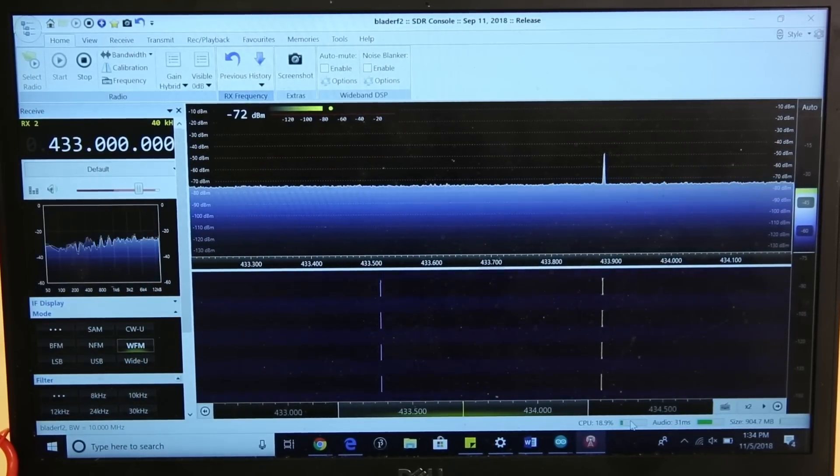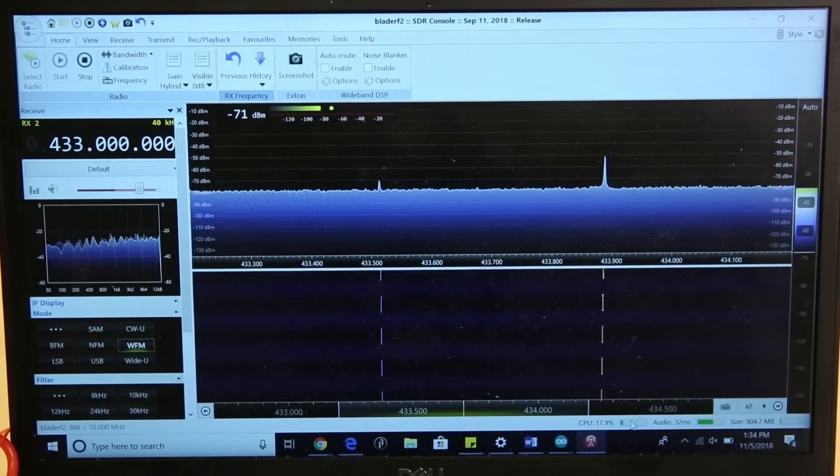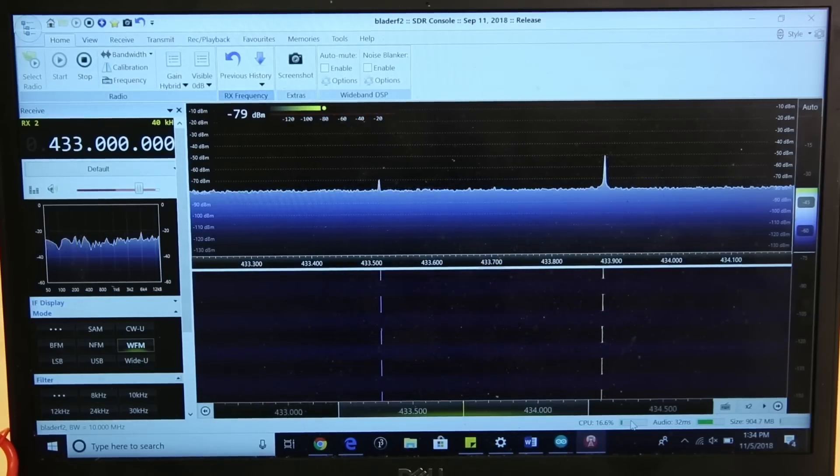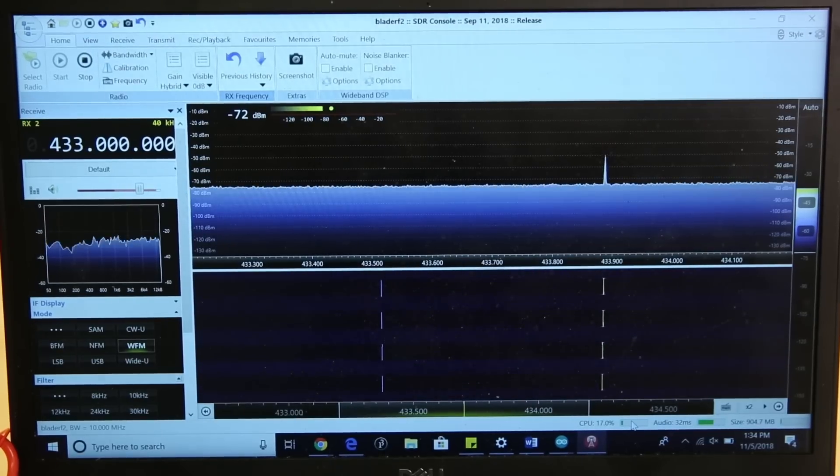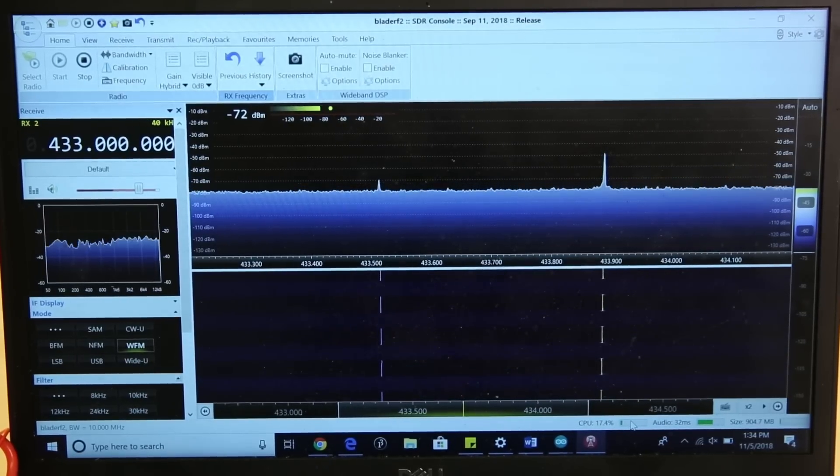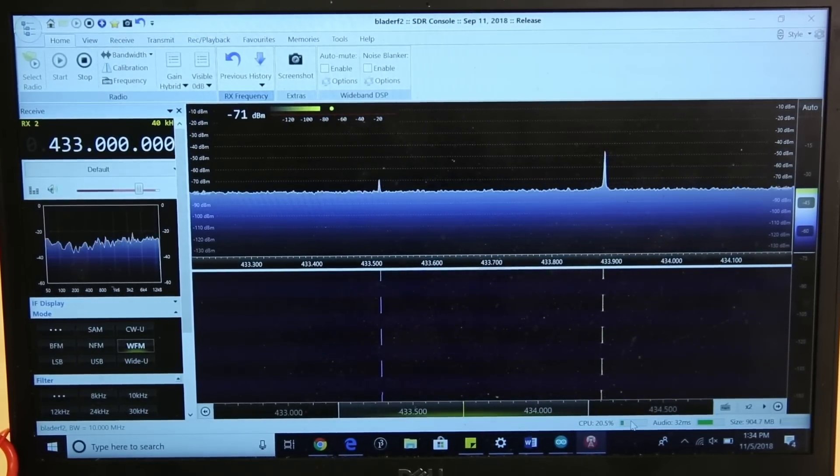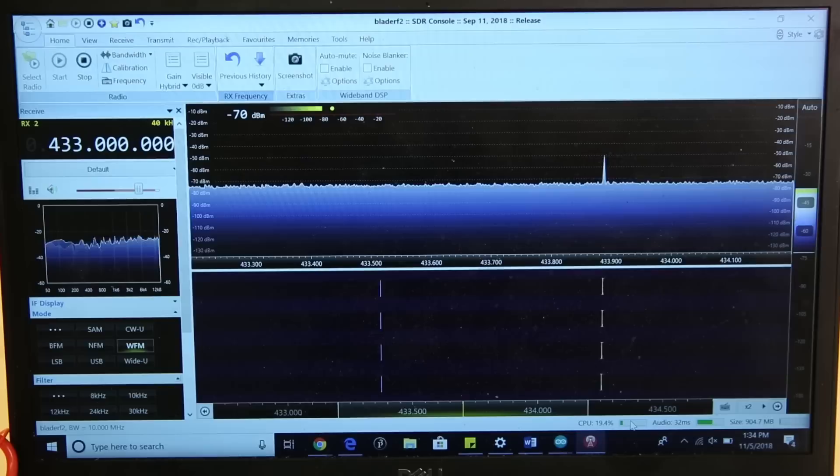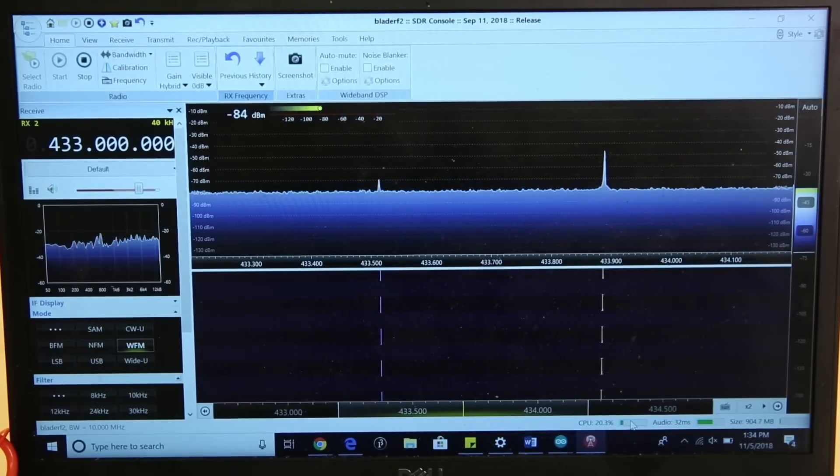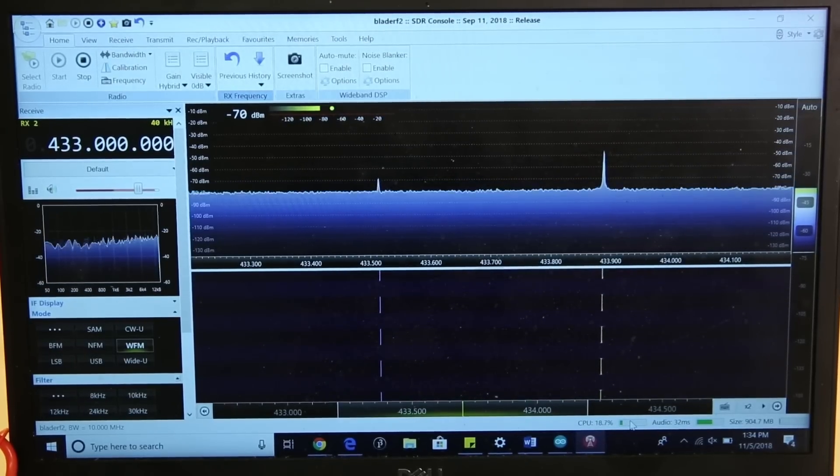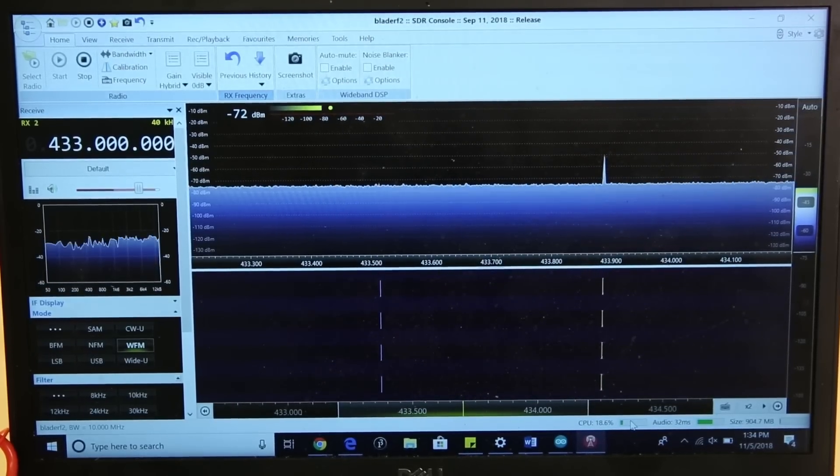This SDR unit gives us a window into characterizing radio frequency and seeing what's going on across the radio frequency spectrum, not just the specific radio frequencies that these units are tuned to.